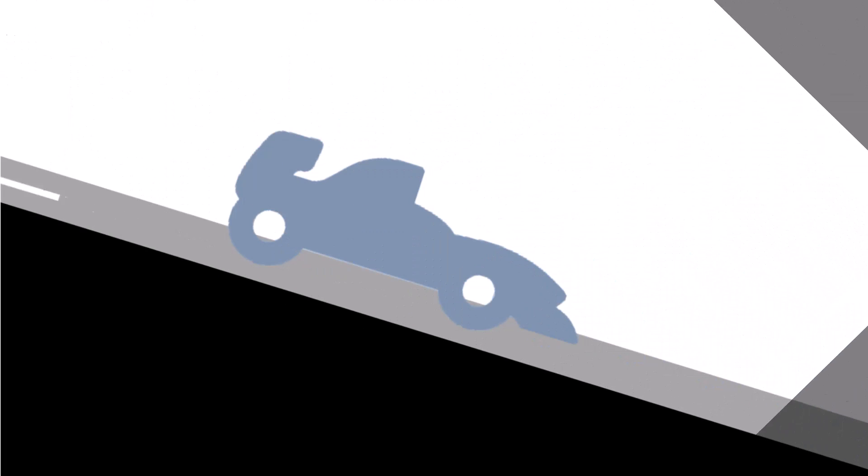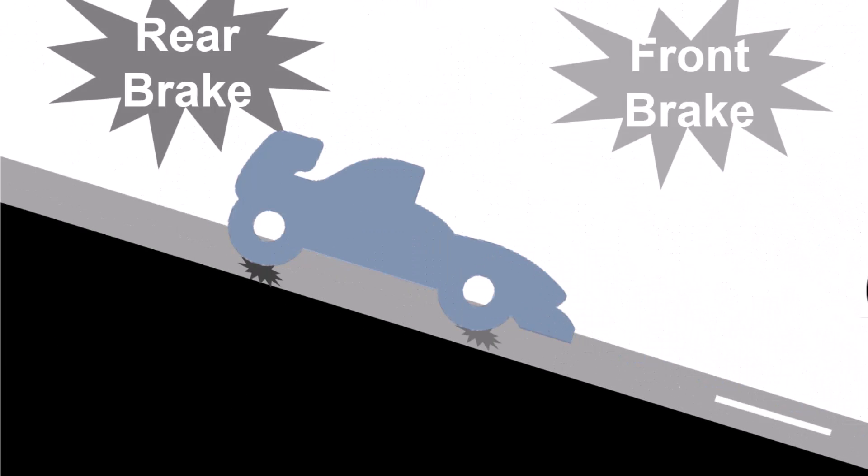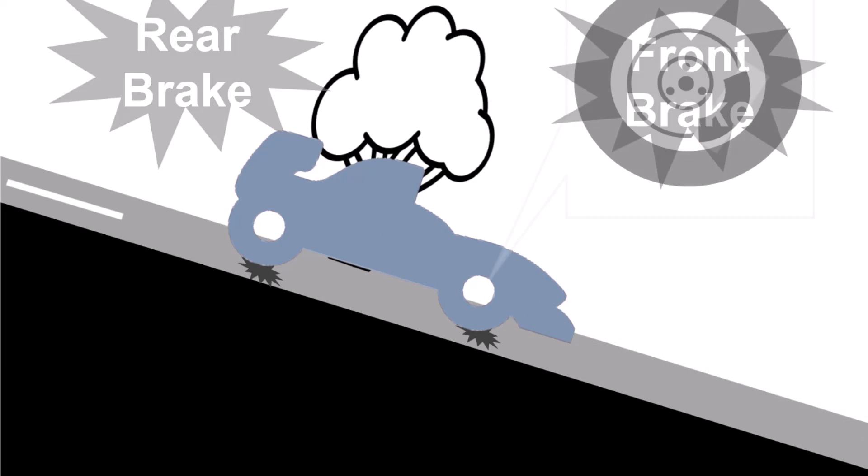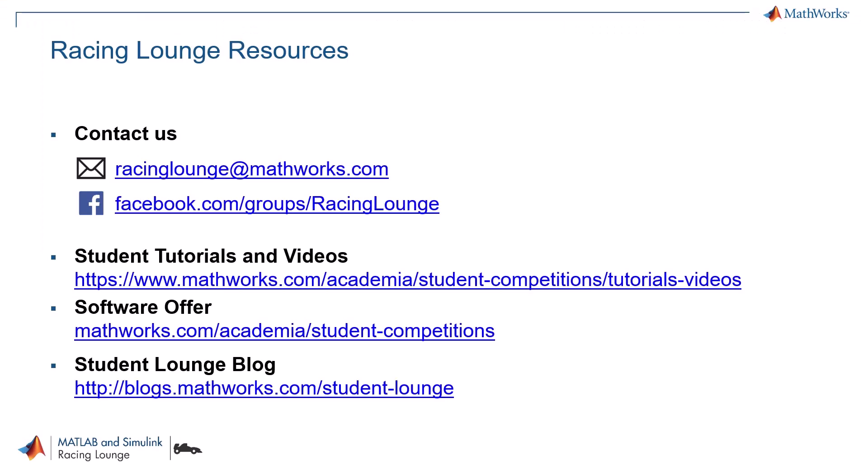Today, we learned how to model the vehicle rolling down the hill and added the brake system to stop it. In case of any questions, please feel free to reach out to us, racinglounge at mathworks.com. Thank you for watching the video. I hope you enjoyed it.